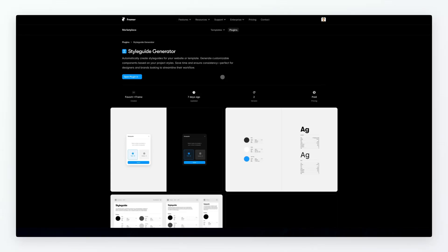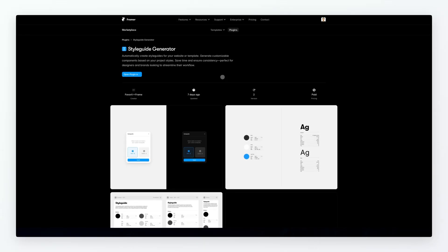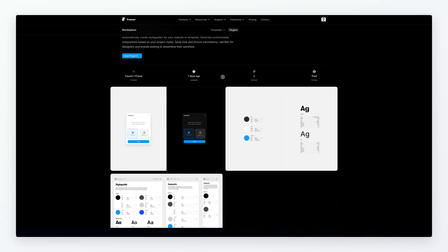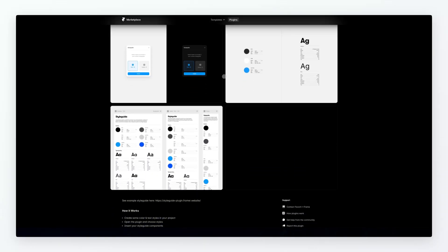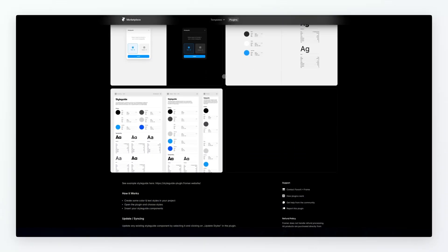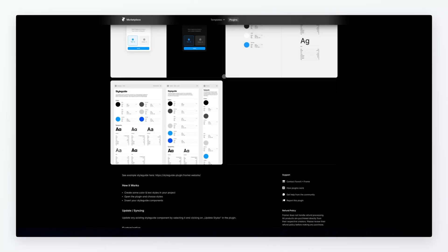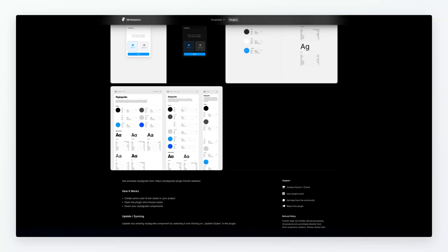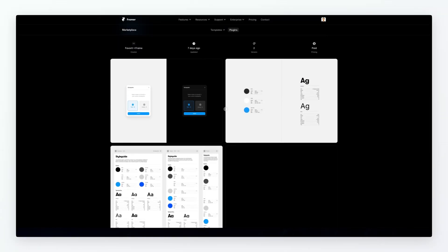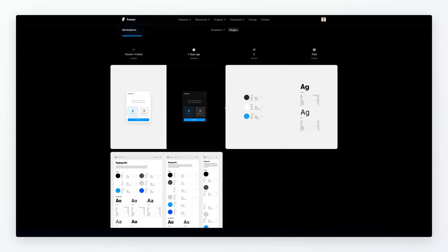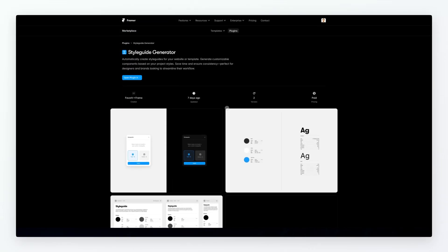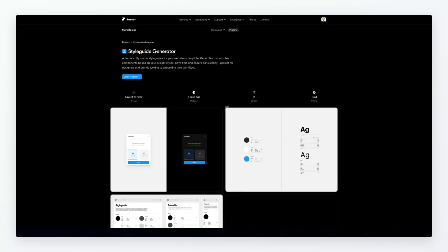And then another one which is going to be really interesting is Style Guide Generator. So it's going to automatically create a style guide for your website or template. This one is going to be pretty straightforward. You can create some color and text styles in your project, open the plugin and choose to insert your style guide component, so you have everything nice and clean. Loving the idea, it's one of those simple plugins that can really help you streamline your workflow so it's definitely one that you want to check out.